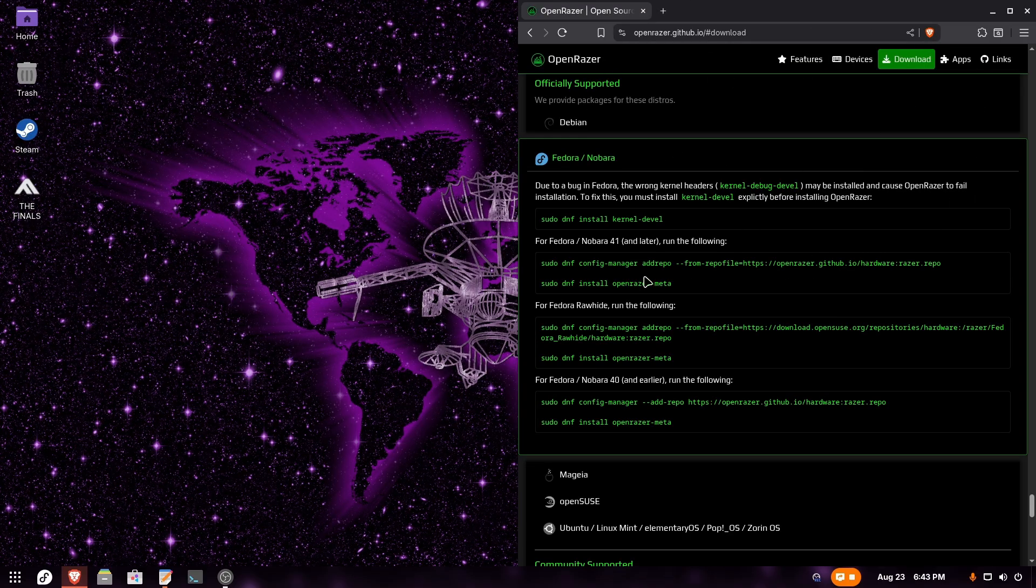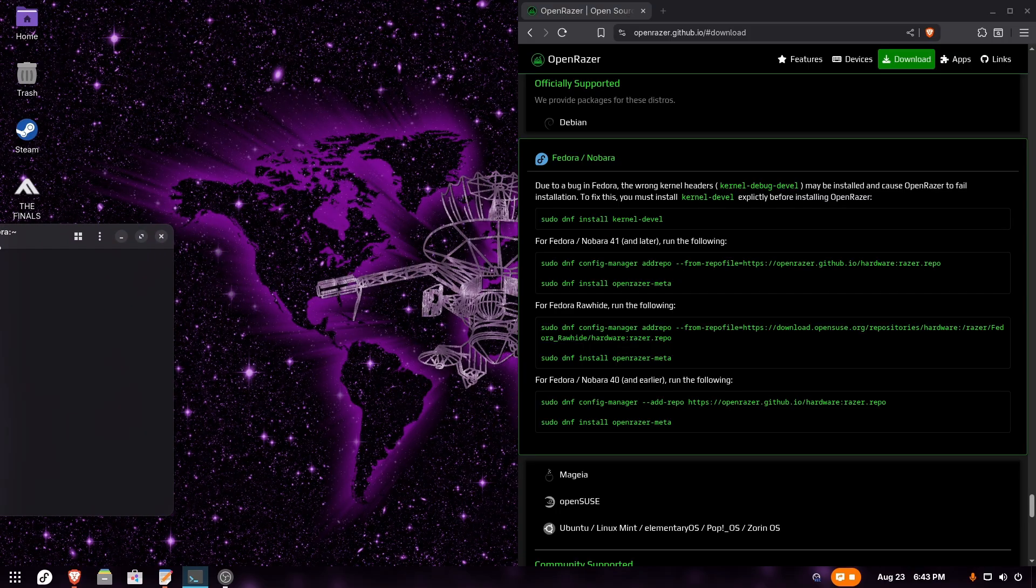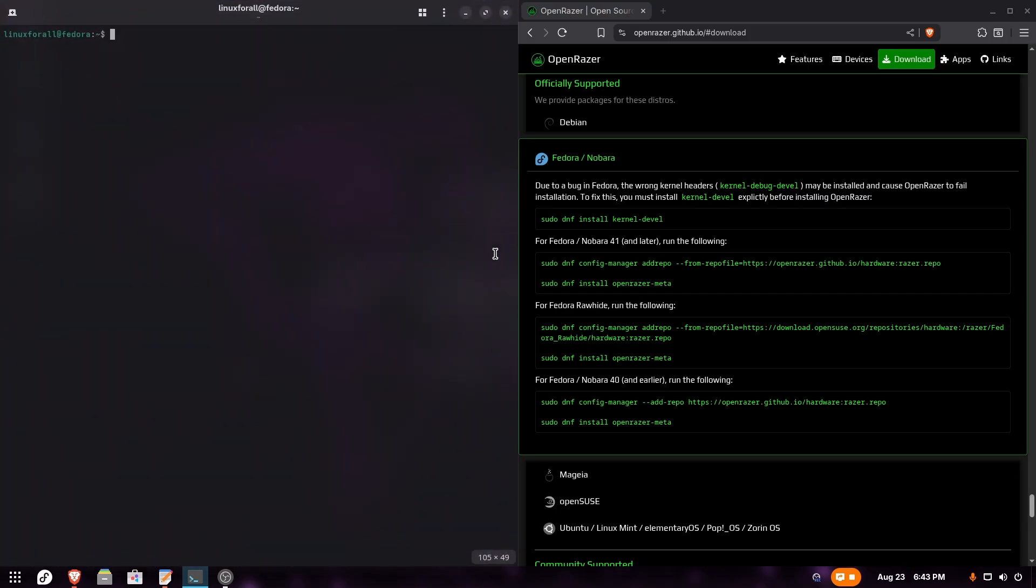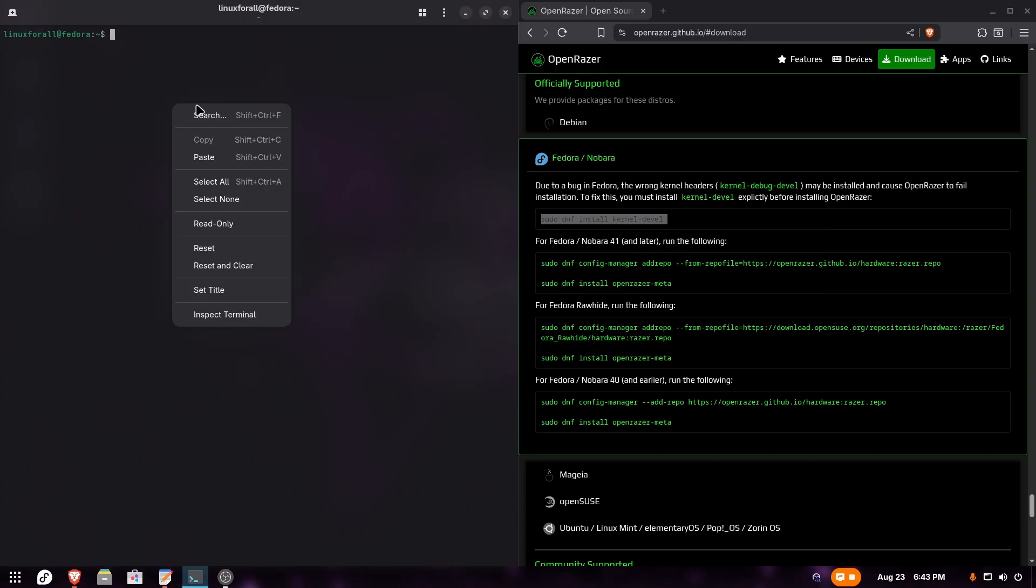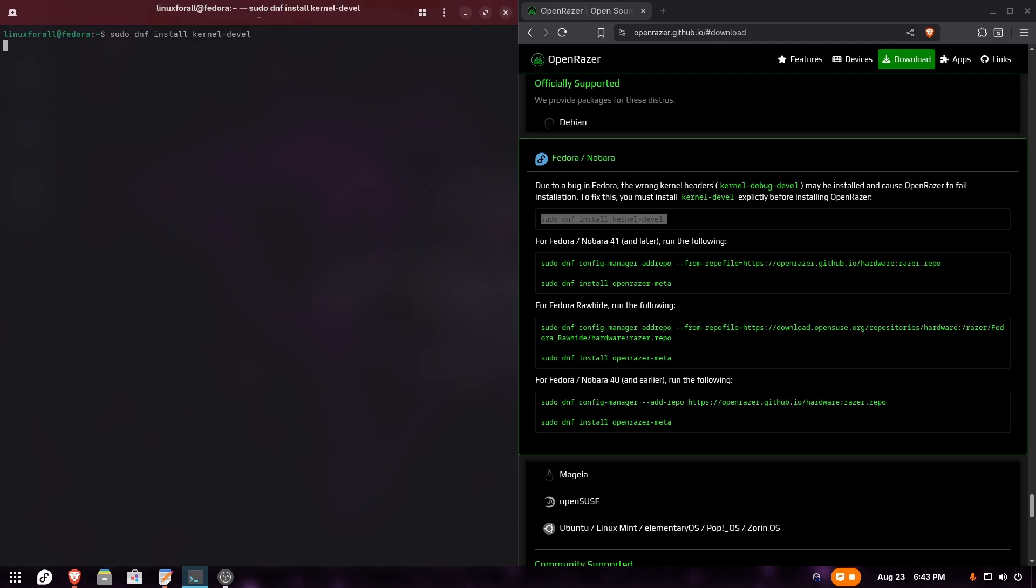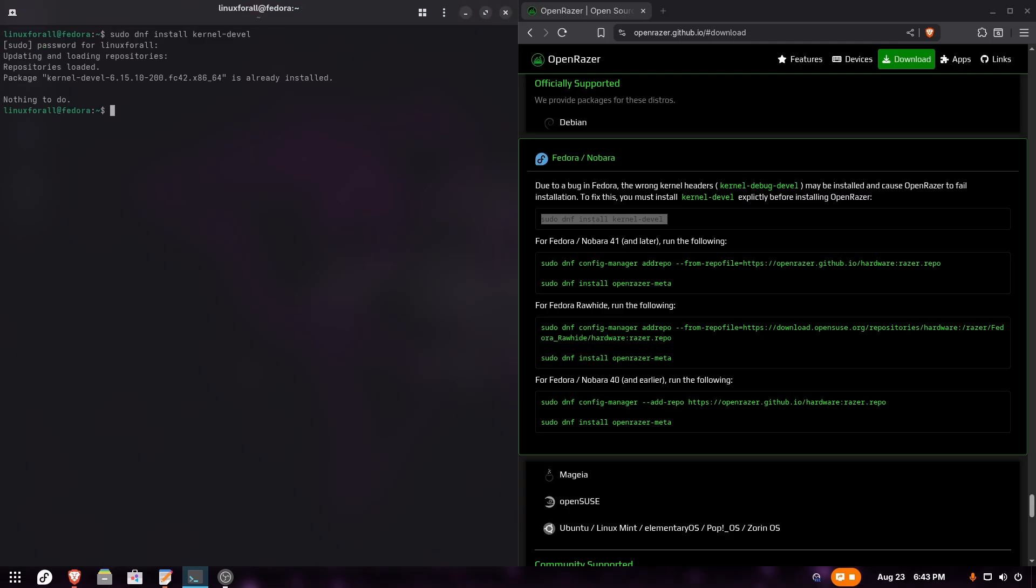I've put my browser on the right and I'm going to open my terminal and put it on the left. We're going to start copying and pasting these commands. First command: sudo dnf install kernel-devel. We're going to paste it into the terminal and type our password. Kernel-devel is actually already installed. If it's not installed for you, just install it.